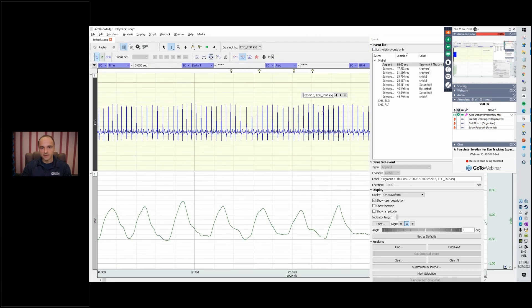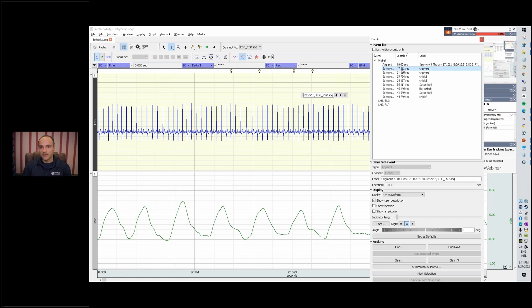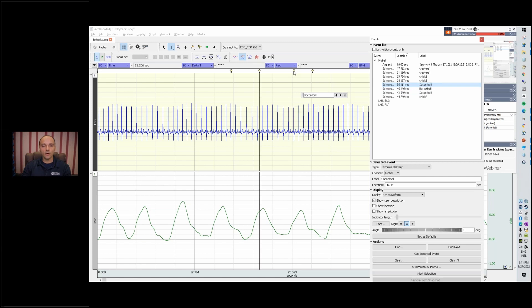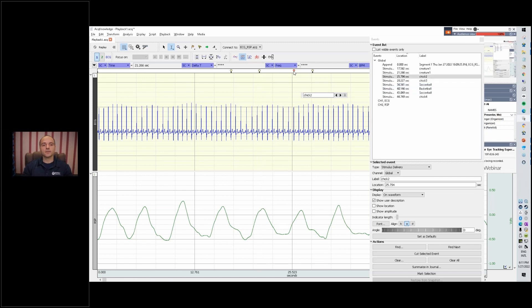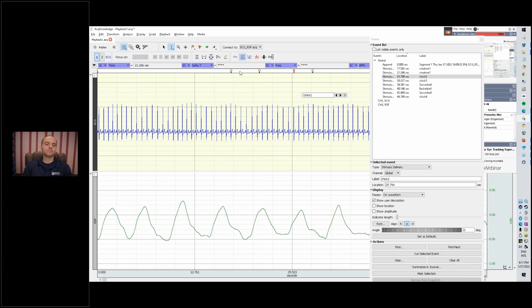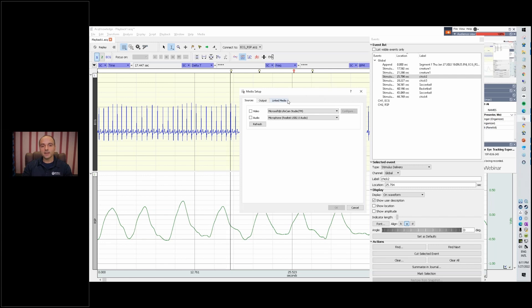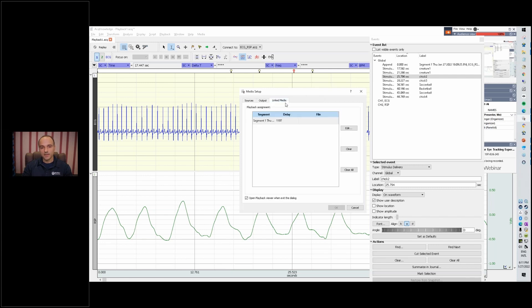Let's go ahead and look at the software, at acknowledge. Let's auto scale the data. Now you can see all these markers were coming in. We looked at the creature, we looked at the creature again, the chick, soccer ball, etc. All of these are markers that came in over the network from the virtual reality component of the system, from the wizard software.